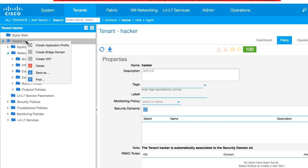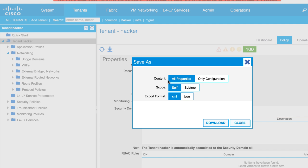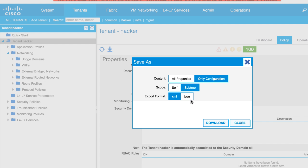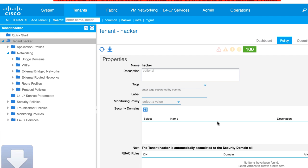So I'm going to right click and say save as. Now the trick here is you will select only configuration, subtree, and then pick your format, XML or JSON. So I'll pick JSON and go ahead and say download. And that's now downloaded.